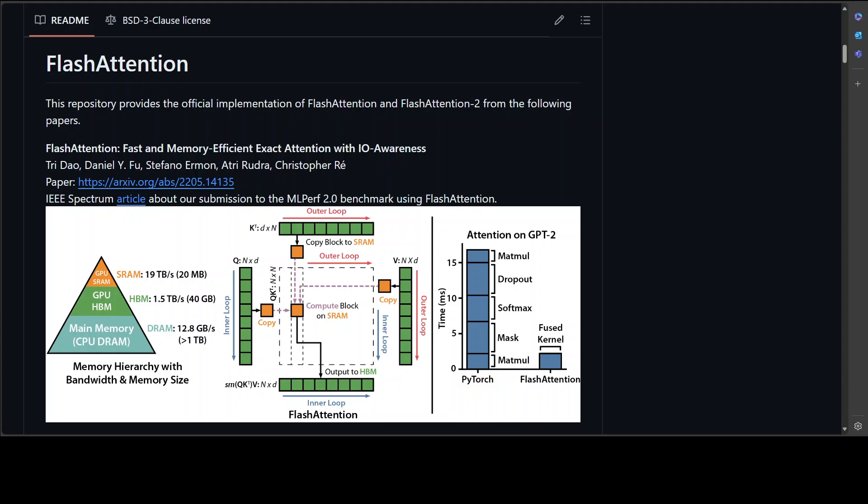Then it computes a low-rank approximation of the attention weights using the keys and values, and uses these approximated weights to compute the output. This results in faster computation, reduced memory usage, and improved scalability—a useful technique for improving transformer model efficiency, especially when speed and scalability are required.